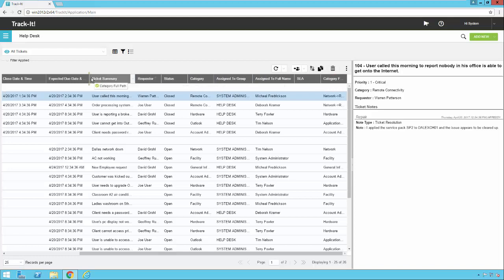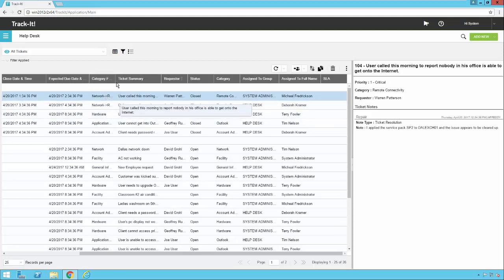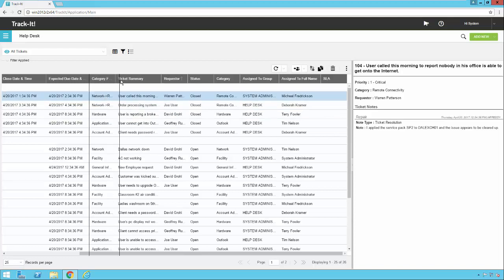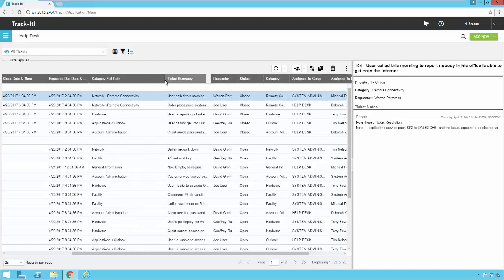So now I'm going to drop it. And notice that I can't see the entire field. So just like most applications that have column headers like this, you can click the edge of the column header and drag it out to expand it.